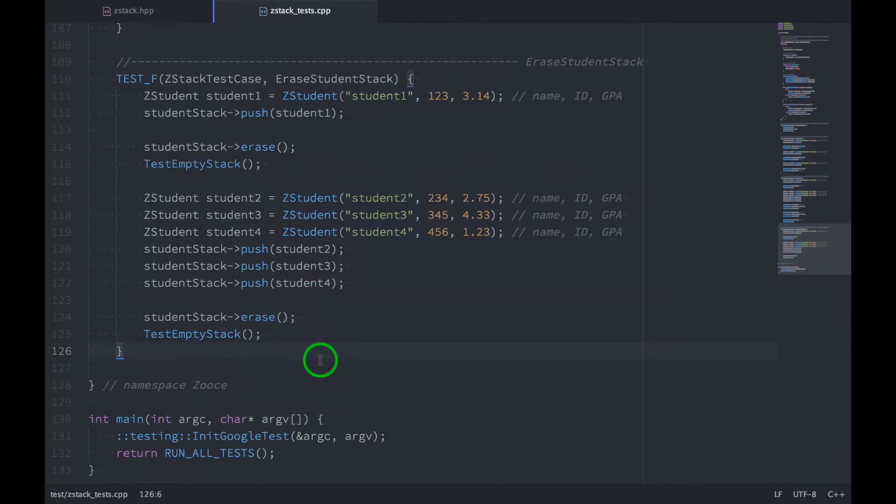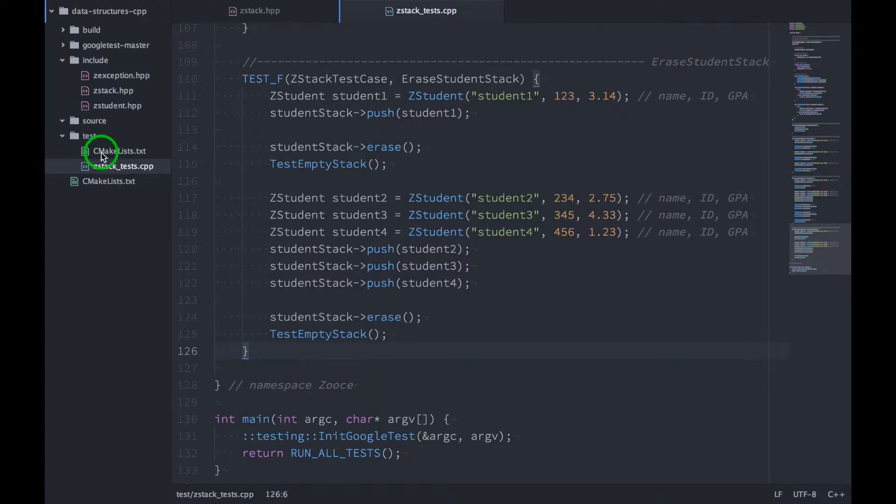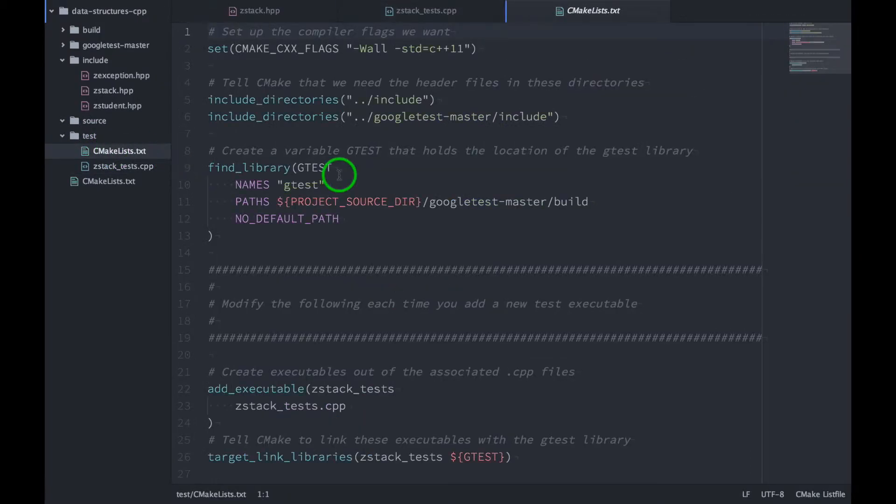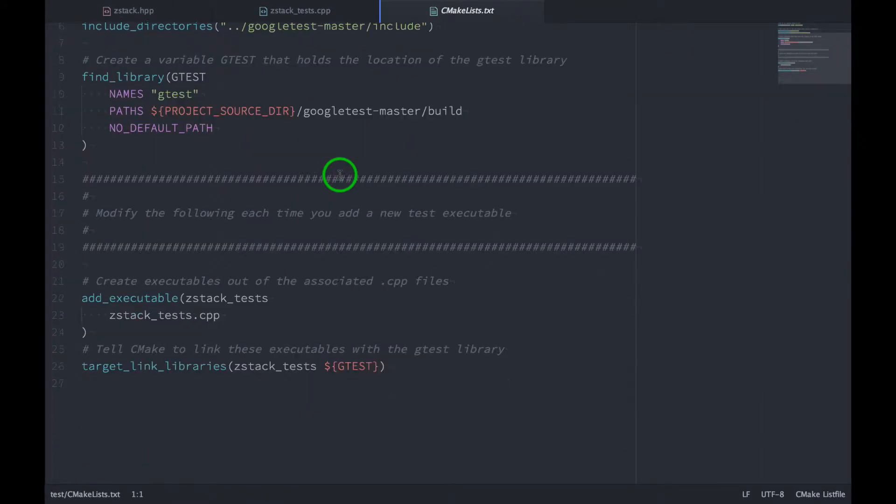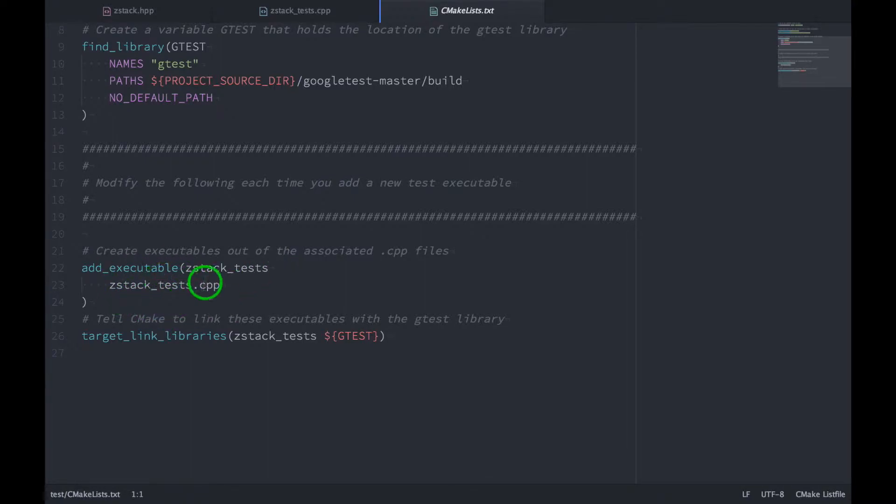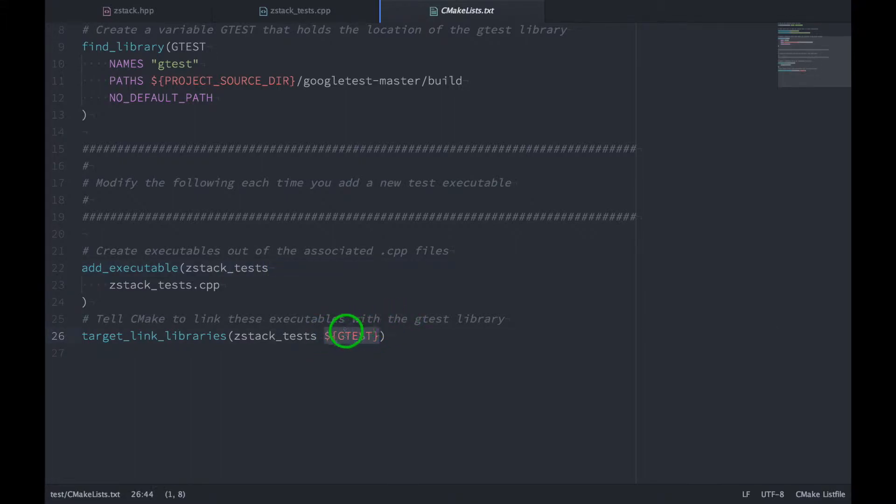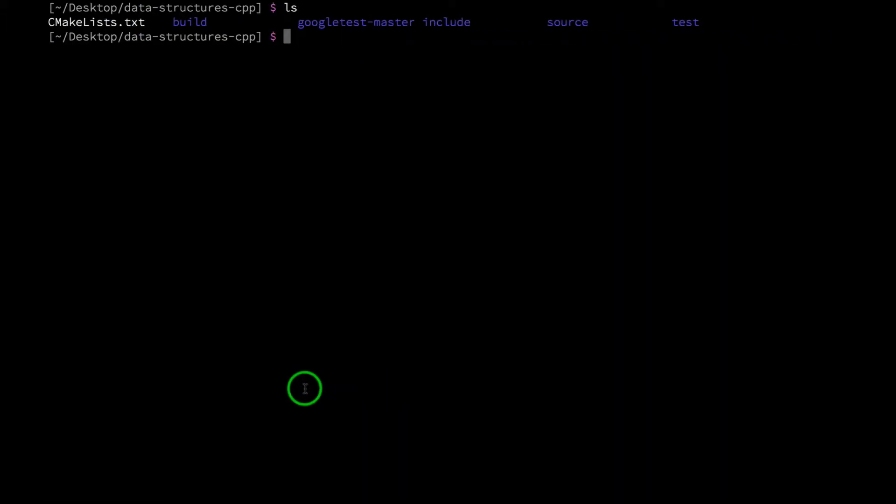So that does it for our tests. So all we have left to do is to update our CMakeList file and build our test executable and then run our tests. So let's go over to our CMakeLists.txt file, the one that's in the test directory. Open that up, and let's take a look down here. So we're telling CMake to add an executable called ZStackTests, and it needs ZStackTests.cpp to compile. And then we link the Google test libraries with our executable. So now let's head over to the terminal.